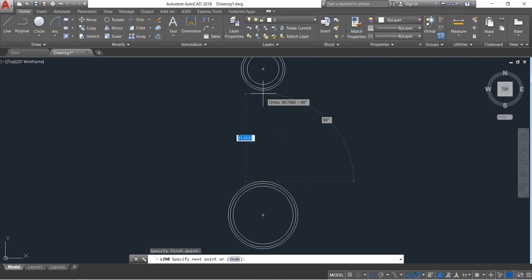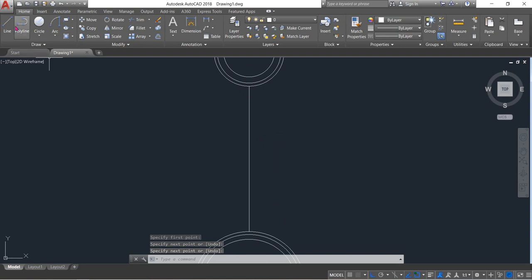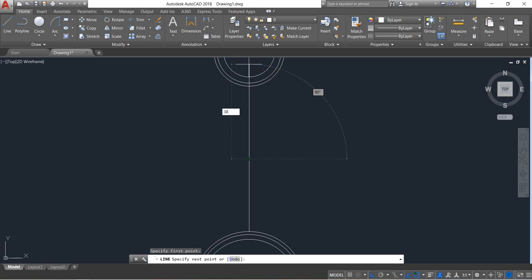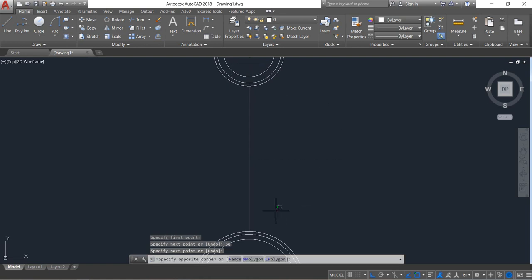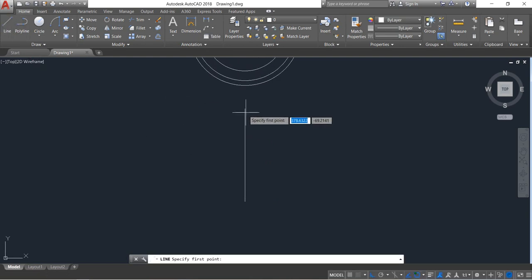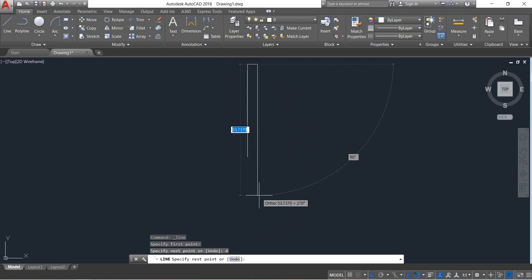Again select line and from this point to this point draw a line, enter. Again select line, from the center point draw a line and the length will be 38. Now select this portion and delete.